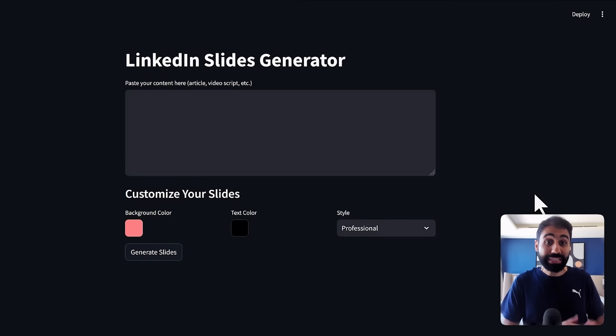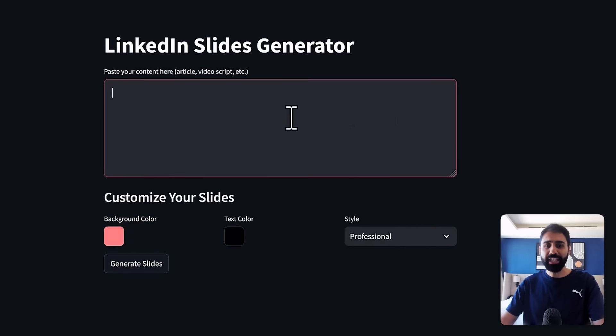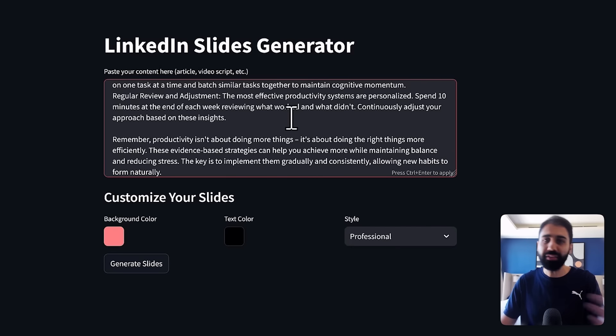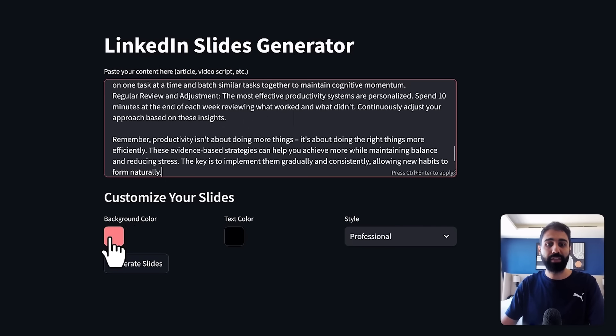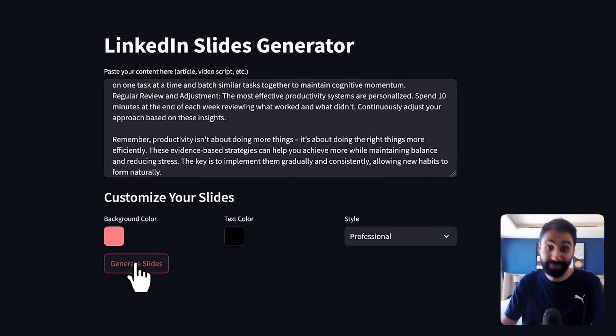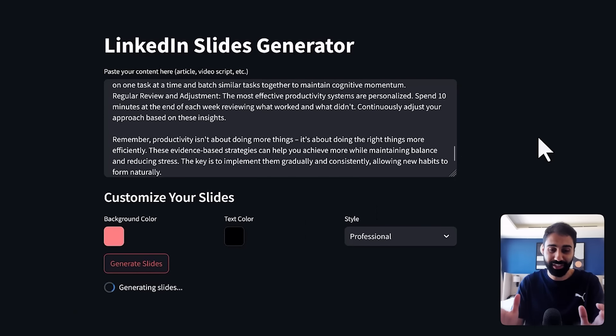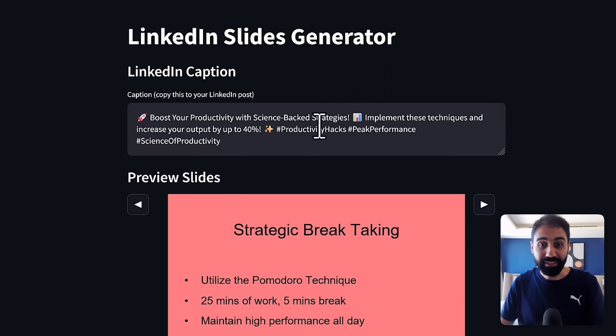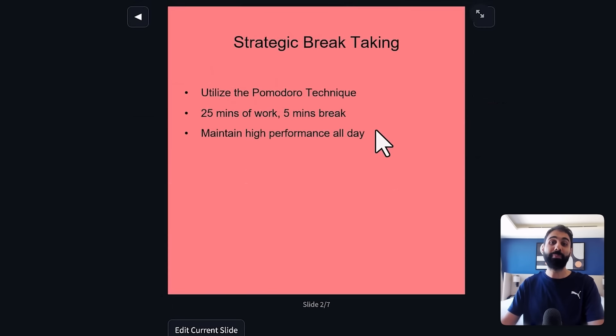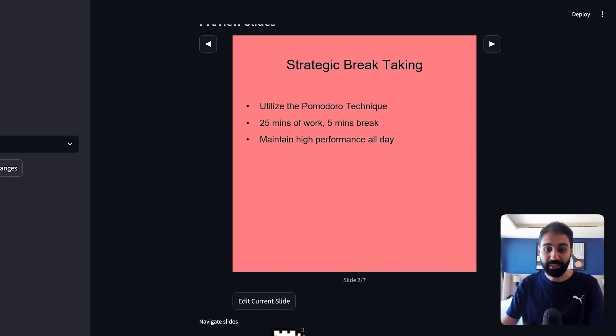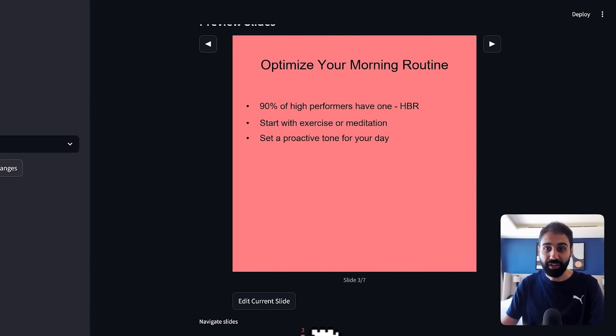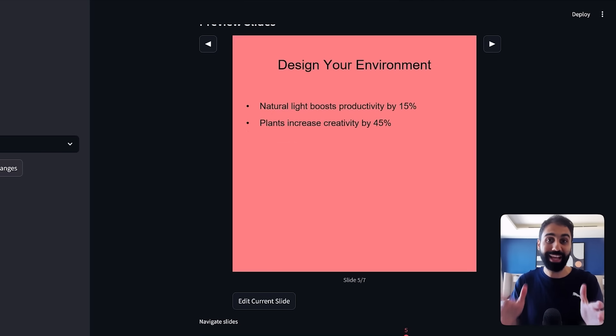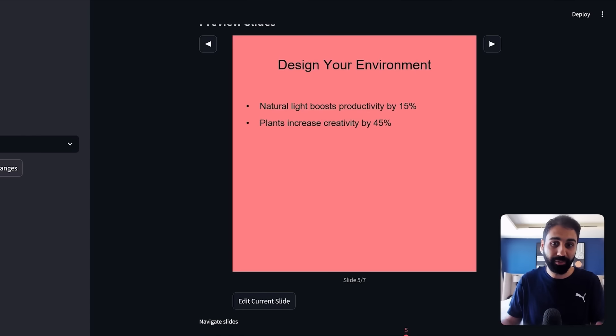Now the second tool is the LinkedIn Slides Generator. Here we paste any piece of text we want, an article, video script, anything you want and then you pick the background color and the text color and the style and simply click on this magical button and now you will see the magic, the real magic. In a few seconds the tool will create a simple caption with a deck of slides to publish on LinkedIn. You can see here slide number three, four, it turns any piece of text into these slides and you know today on LinkedIn these types of posts are going viral.